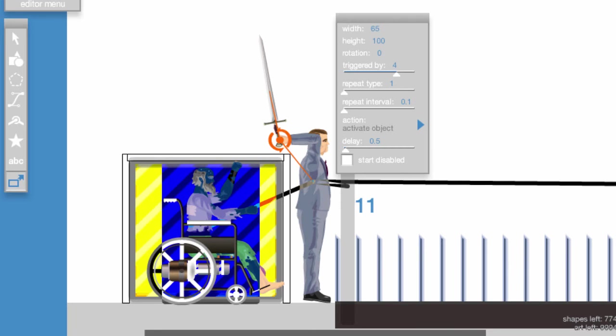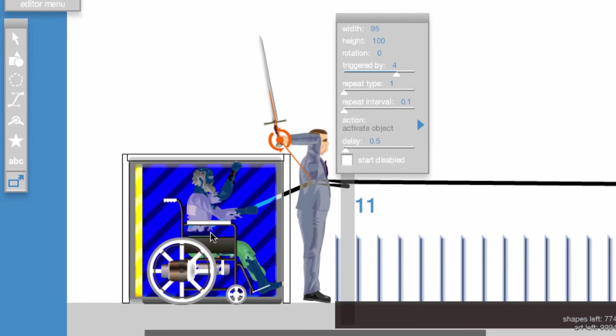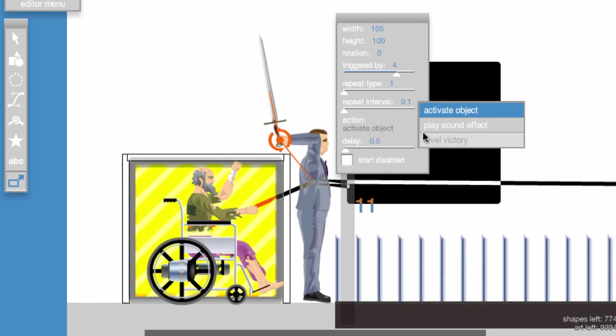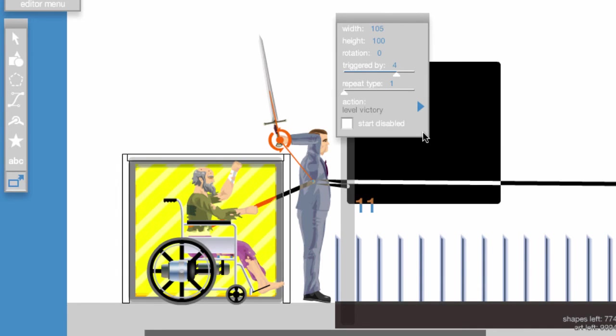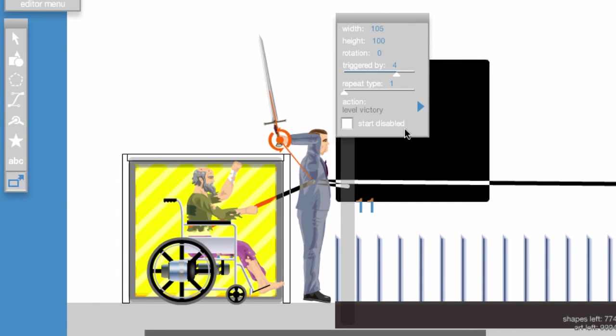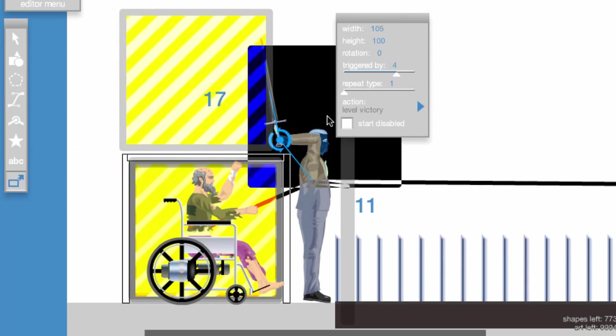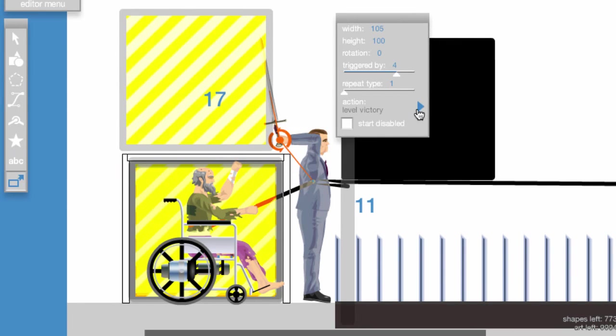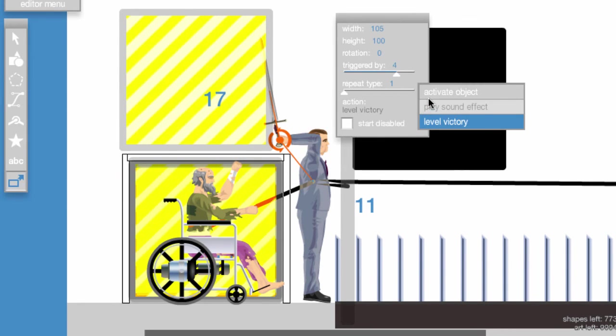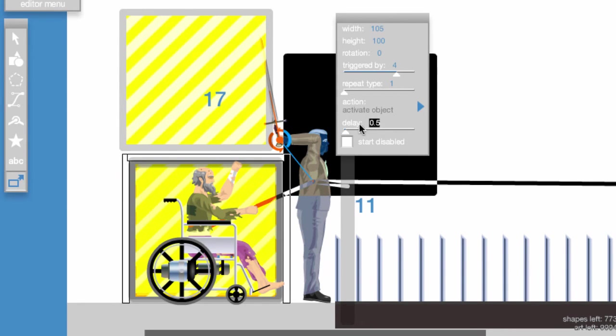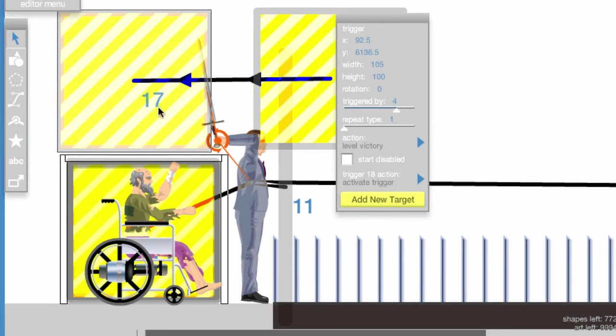The last thing we need to do is activate the level victory. To do this, just take a trigger with the triggered by bar set to 4 and set the action to Level Victory. Take another trigger, set the delay to 5.5, and attach it to the previous trigger. Select the previous trigger and set the last trigger to activate trigger, and now you're finished.